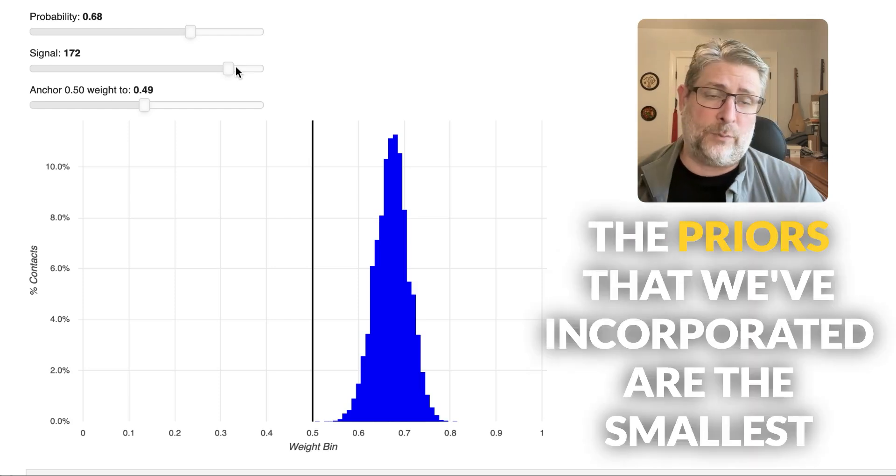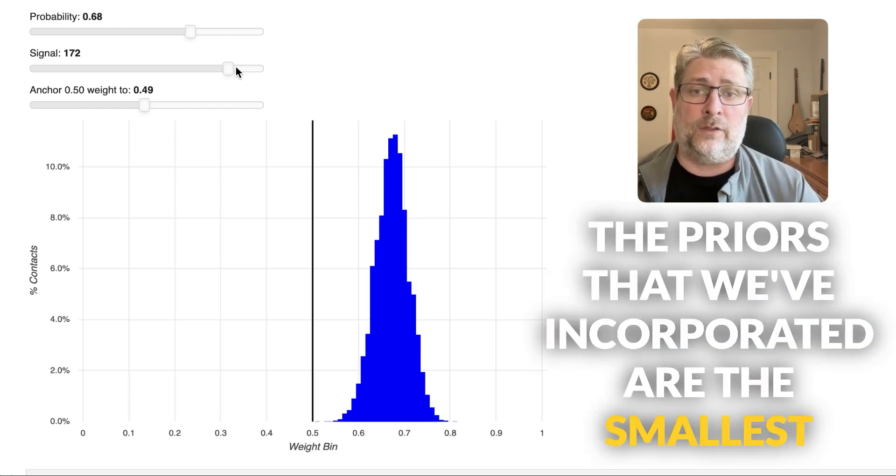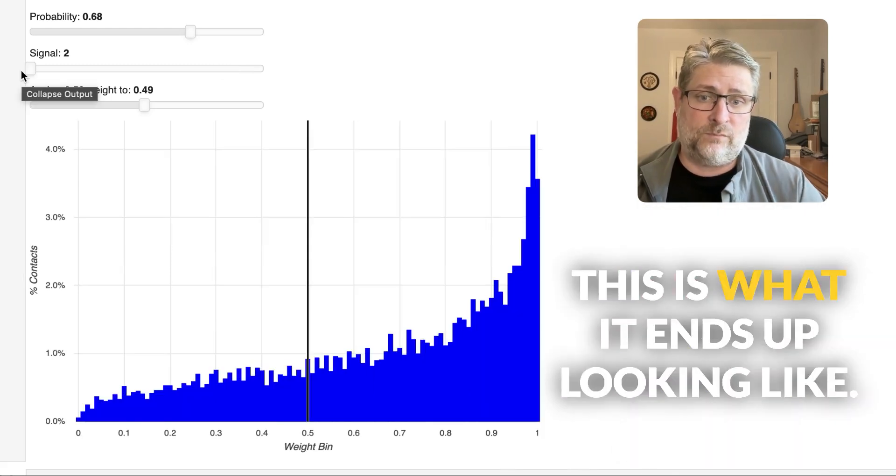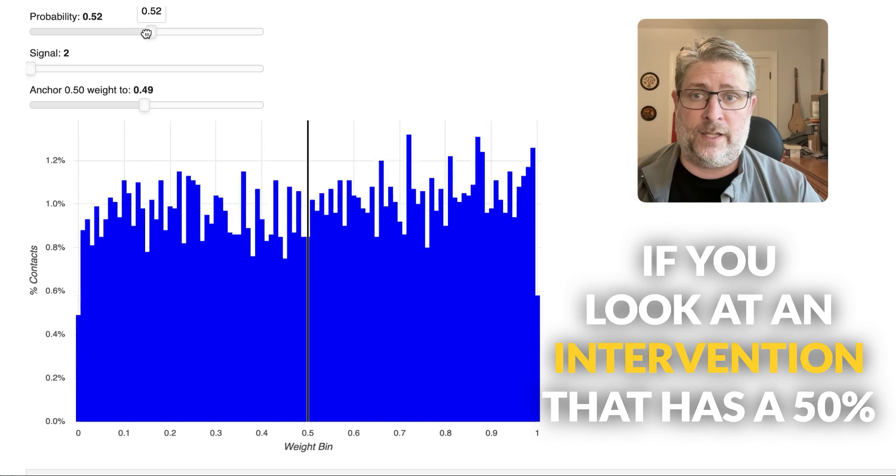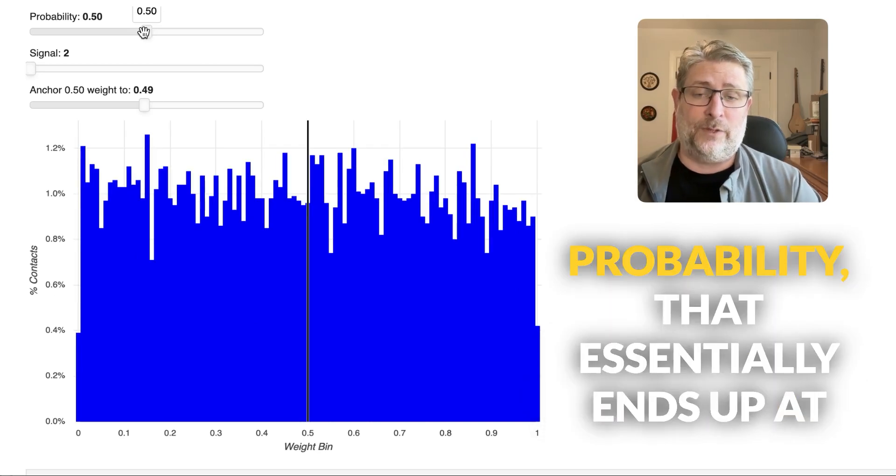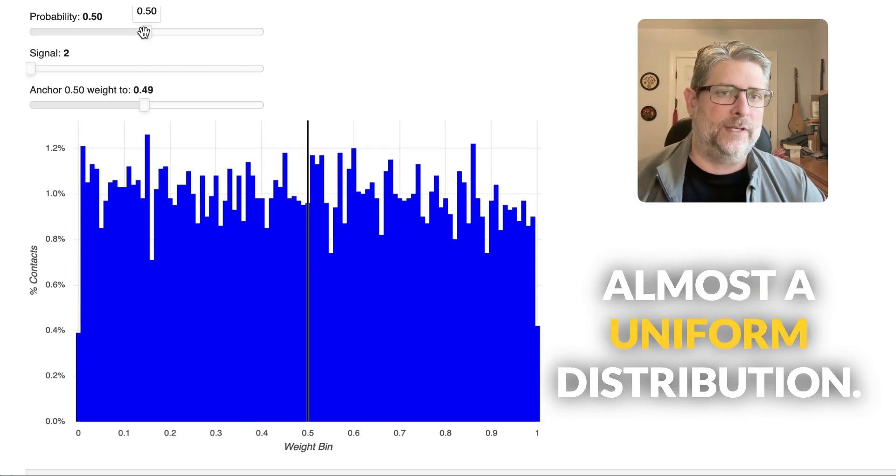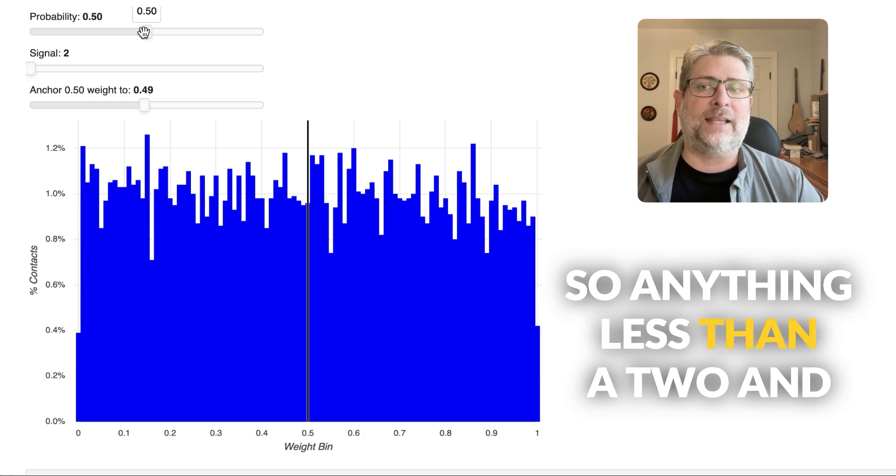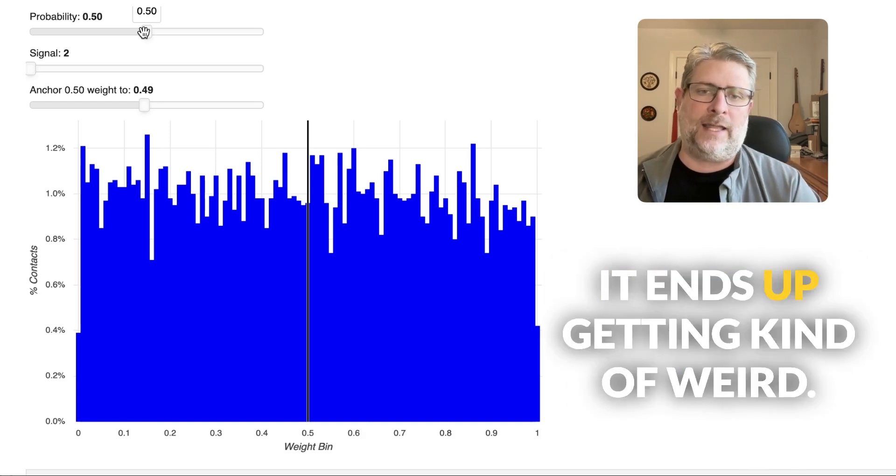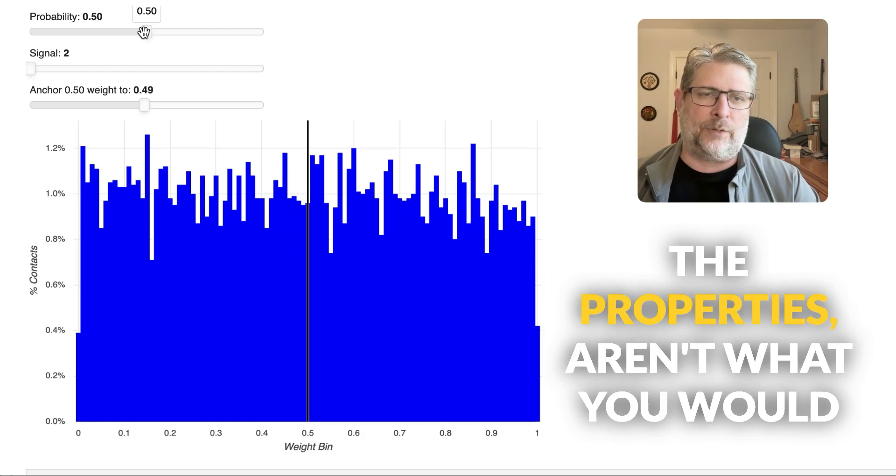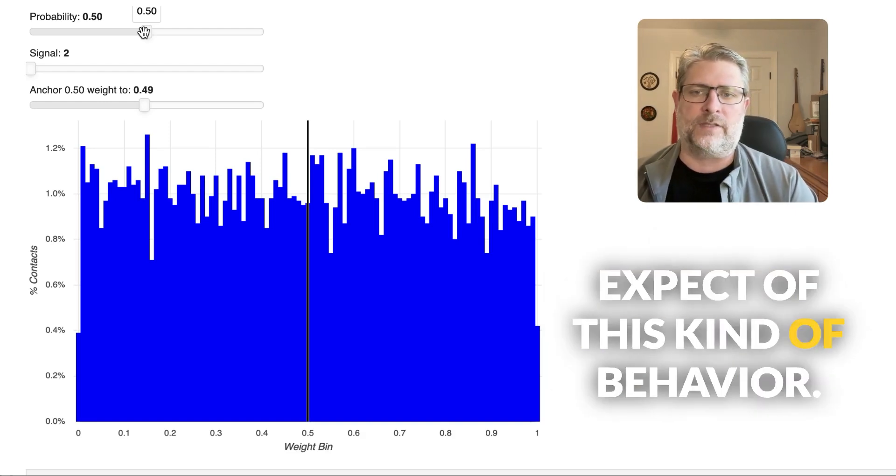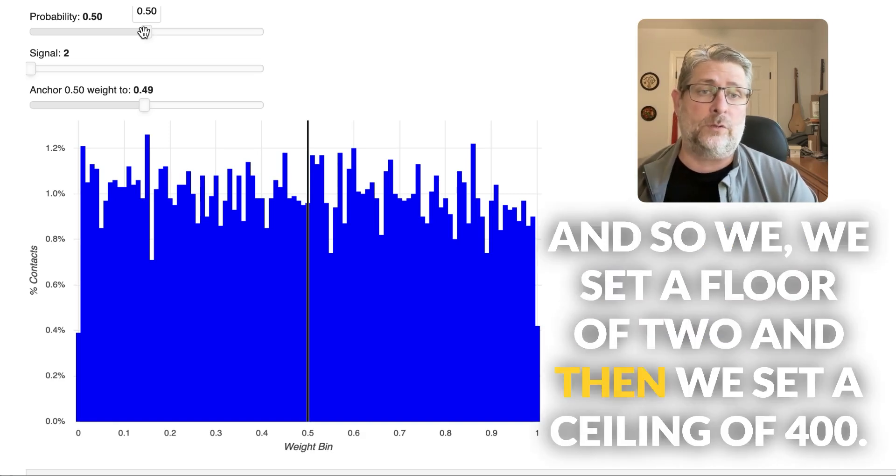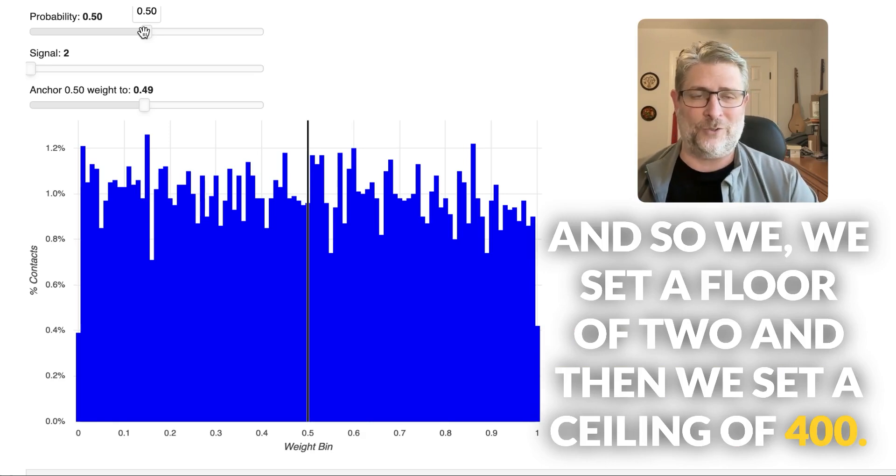The priors that we've incorporated are the smallest signal any intervention can carry is two. If you look at an intervention that is a 50% probability that essentially ends up at almost a uniform distribution. So anything less than a two and it ends up getting kind of weird, it spikes up a tail, the properties aren't what you would expect of this kind of behavior.